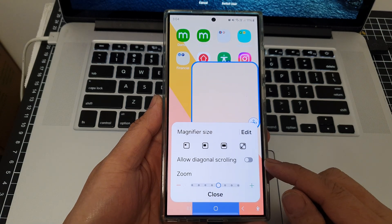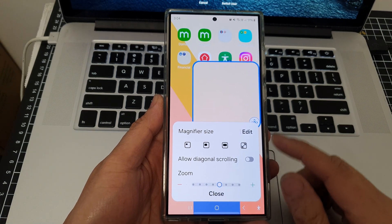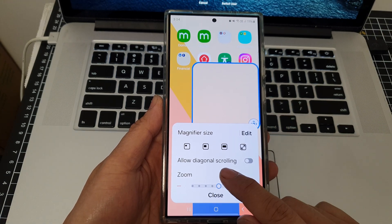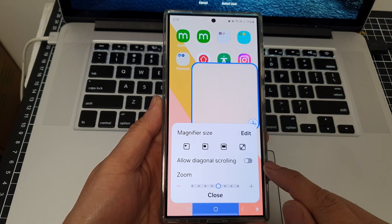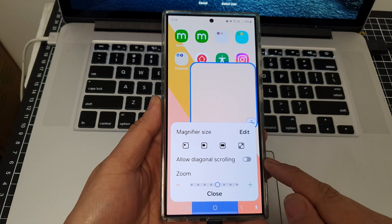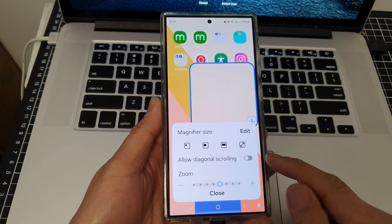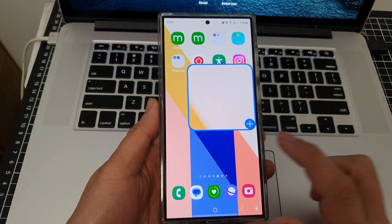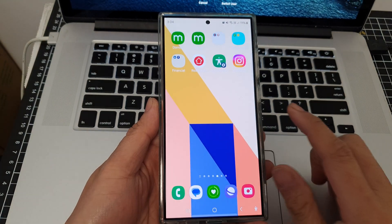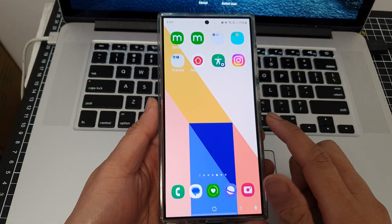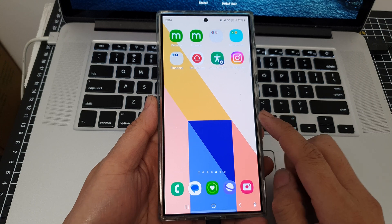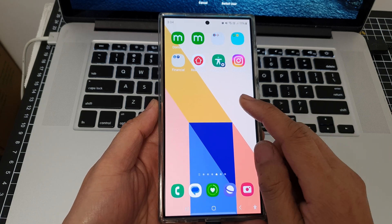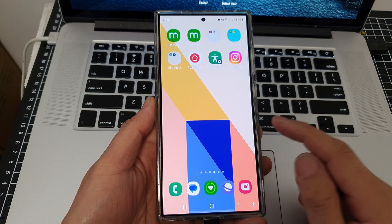How to turn on or turn off magnification allow diagonal scrolling on the Samsung Galaxy S24 series. If you haven't already added or turned on the magnification shortcut, follow these steps first.